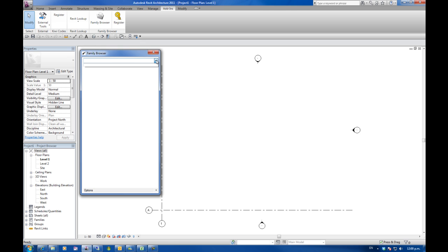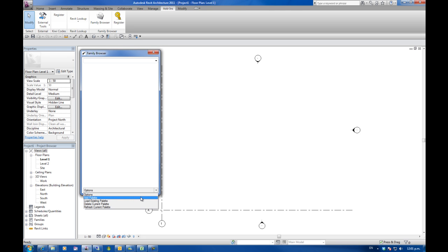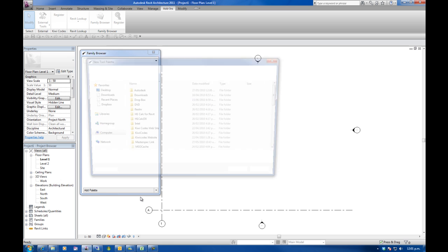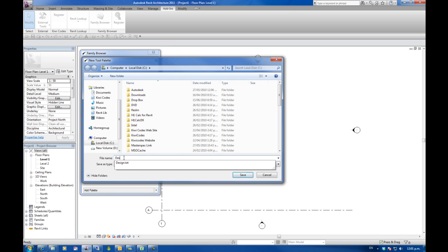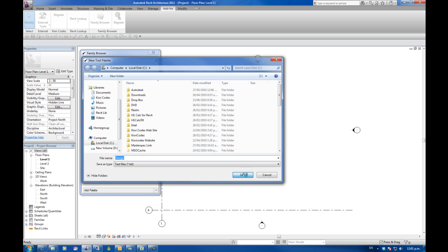There's nothing in the top drop down but down in the bottom in options we've got some options of adding palettes or loading an existing palette and deleting. I'm going to add a palette since this is my first time and in this case I'm just going to save it on the C drive. I'm going to call my palette just design.